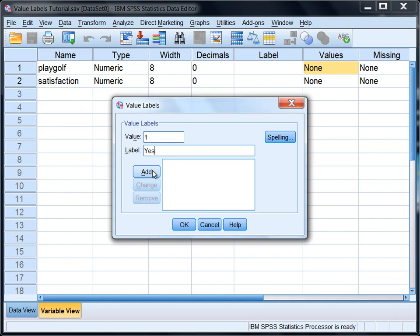And when you do you'll see 1 equals yes appears down here. Next we need to code 2, which means no, they do not play golf. So type no under label.